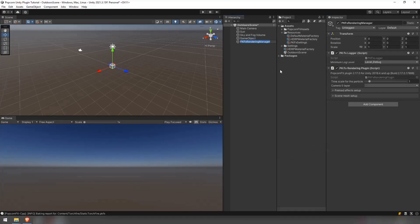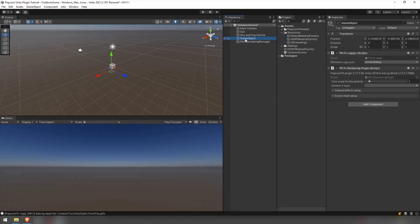Alternatively, you can add a pkfx rendering plugin component to an already existing or new object. Notice that the pkfx logger component is automatically added. It allows for the configuration of logs from the plugin.